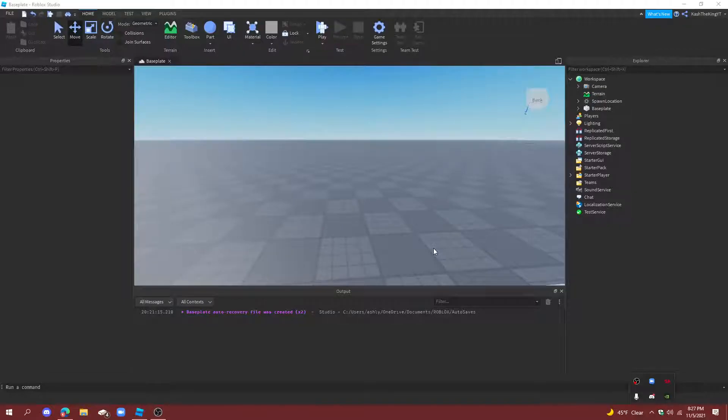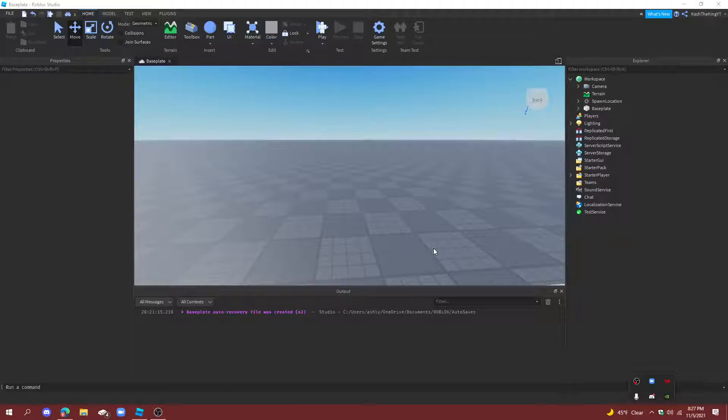Hello everyone, it's Cash here back with another video. Today I'm going to show you how to make power-ups in Roblox Studio. So let's get started.